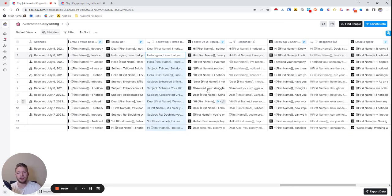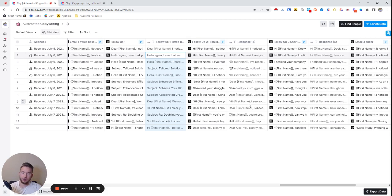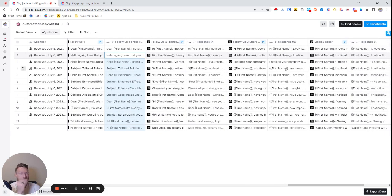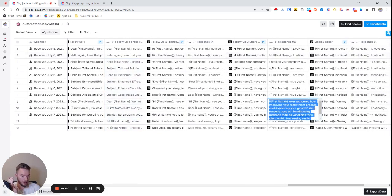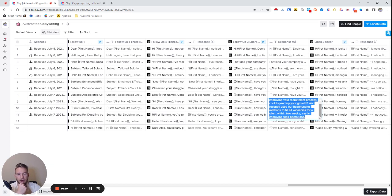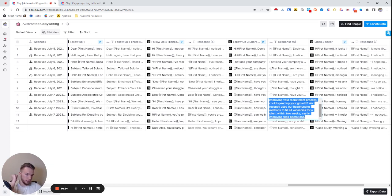Here again for follow-up two, we're highlighting the cost of inaction where we're just like really driving home. Like, Hey, if you don't take action on this, like this could be the potential costs that you could see. And then for follow-up three, this is just a very short to the point email. Like you can see, like ever wondered how improving your recruitment process could speed up your growth. We recently used our headhunting methods to fill all vacancies for a client within two weeks, vastly improving their operations. Just like very short to the point, just get it out there.